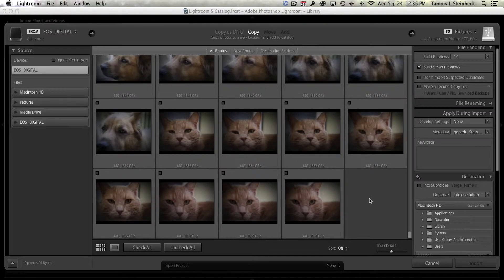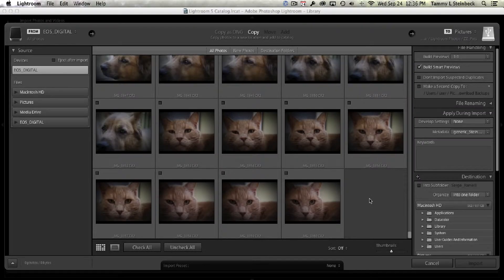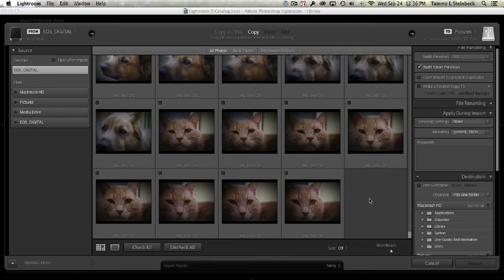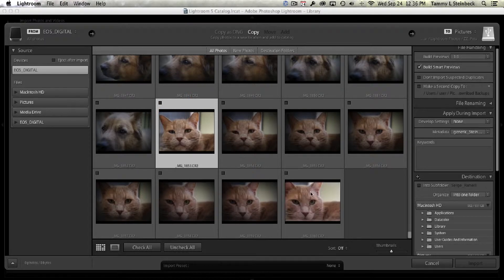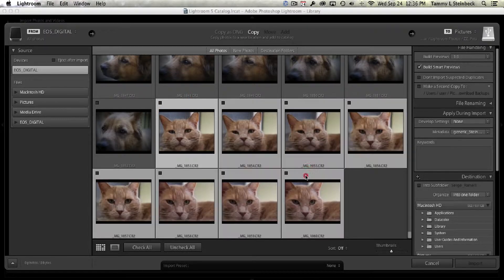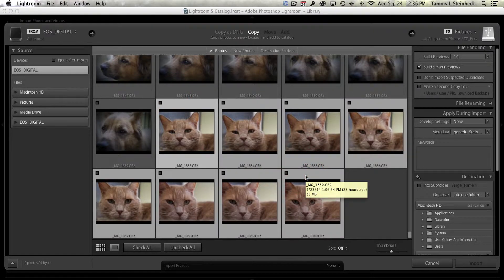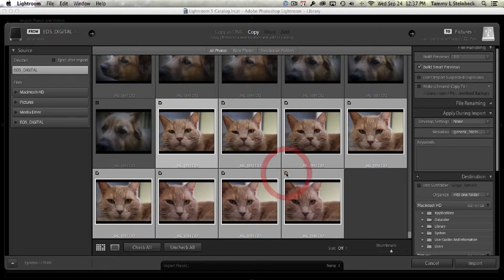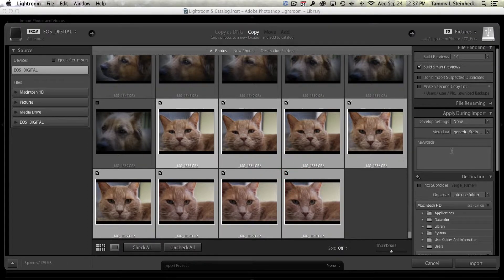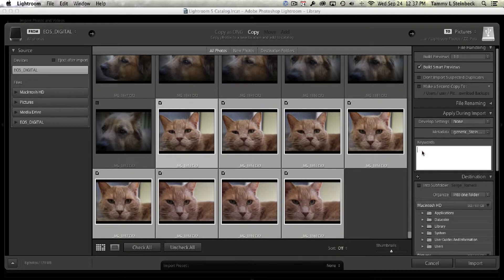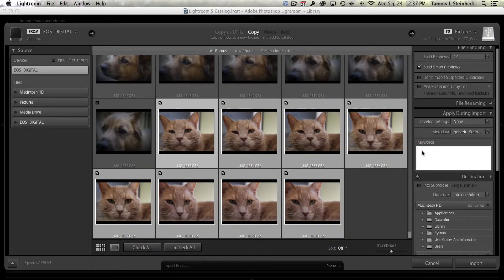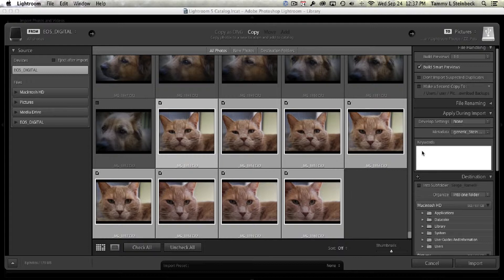The final way that I like to put keywords onto my pictures is to do it right when I import the images to begin with. So I'm going to select these images of the cat. I couldn't let the dogs have all the fun. And over on the right side of the import module it shows keywords. It's the same type of box that we saw in the library module.